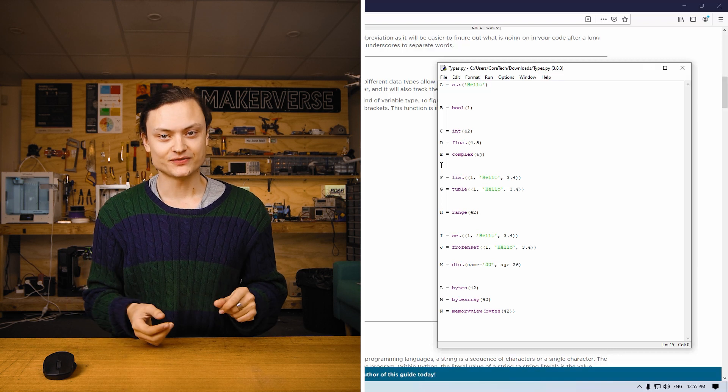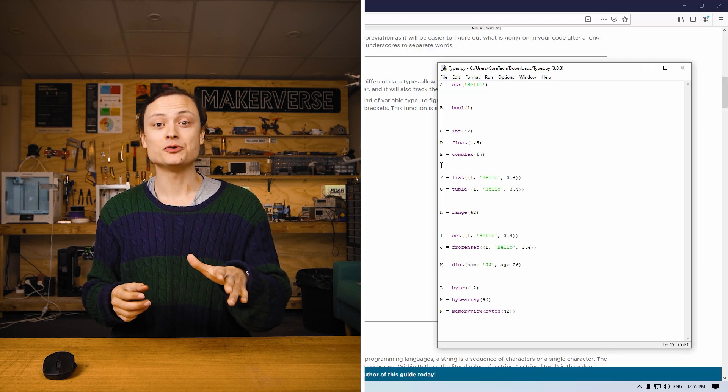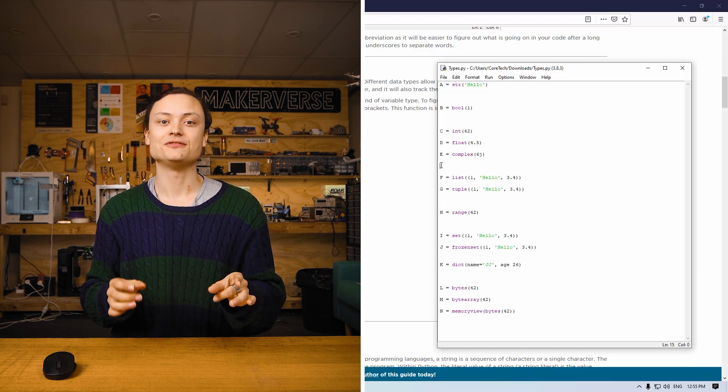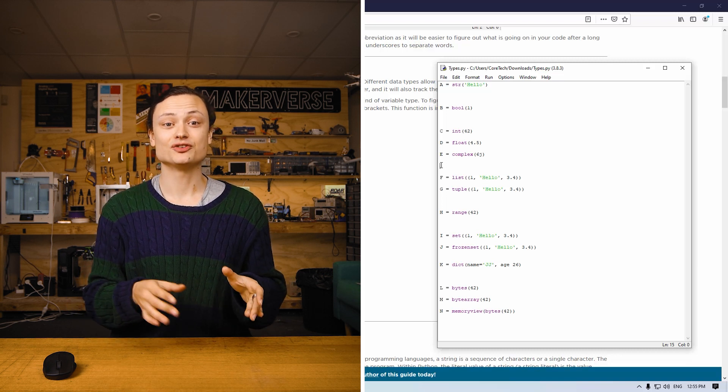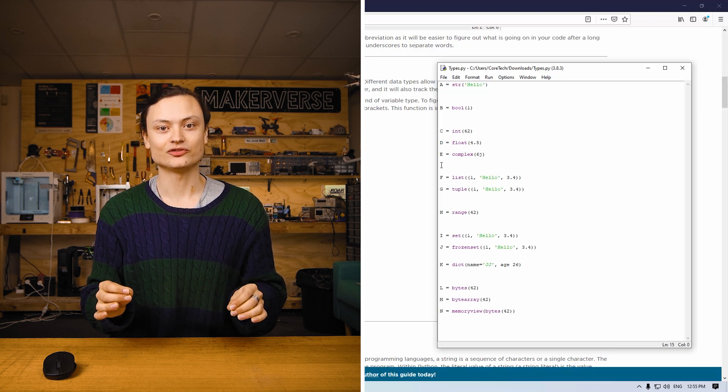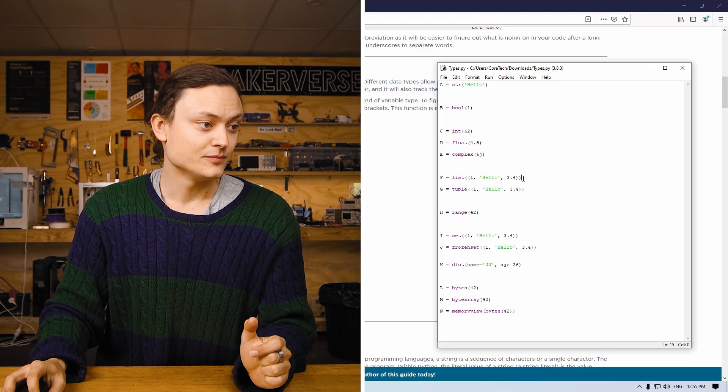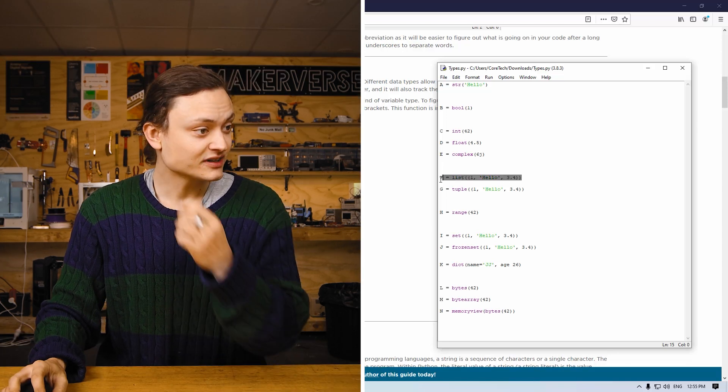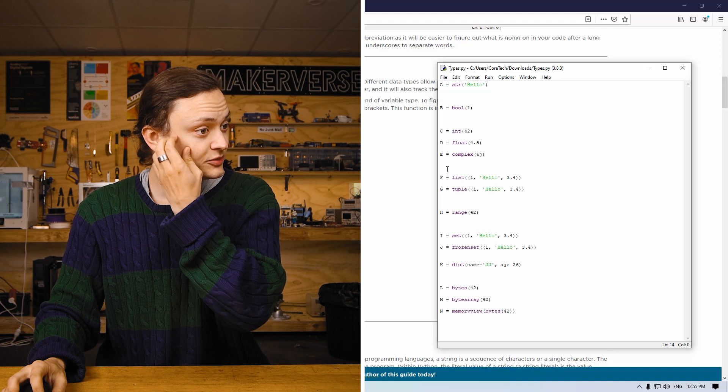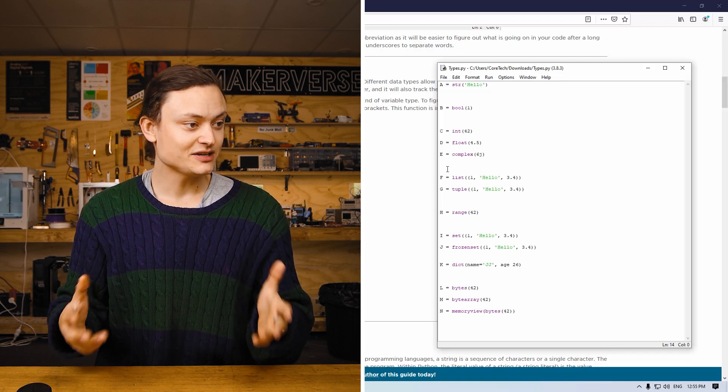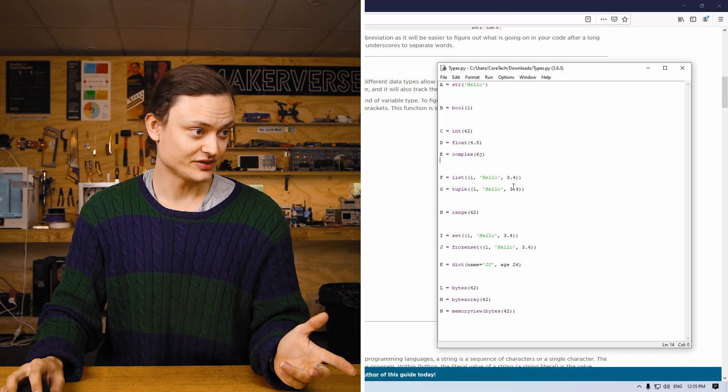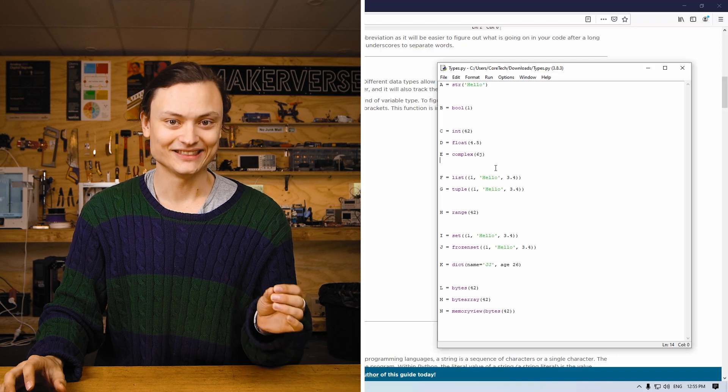This is not used very often in Python programs, but they will start coming up if you start diving into Fourier transforms or fractals such as the Mandelbrot set. Moving on to a different class of variables, we're now into the sequence, starting off with the first one - a list.